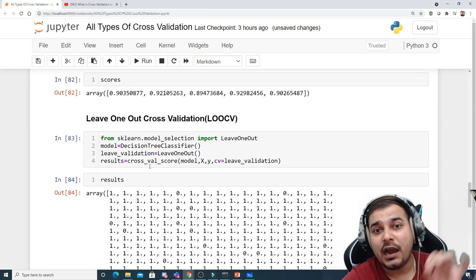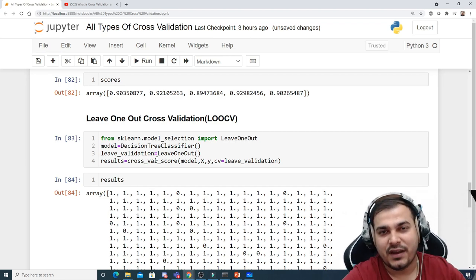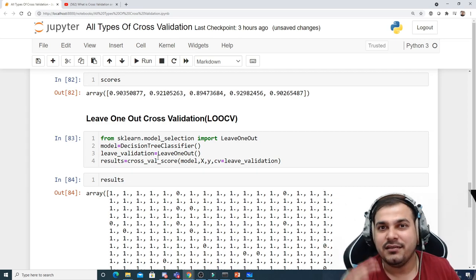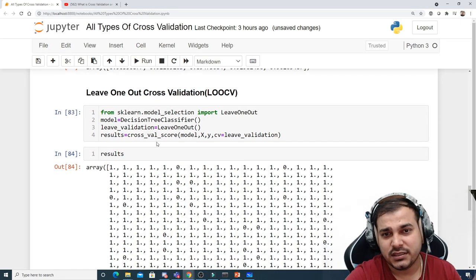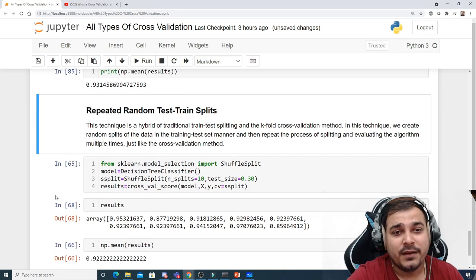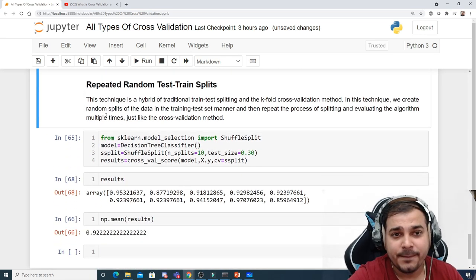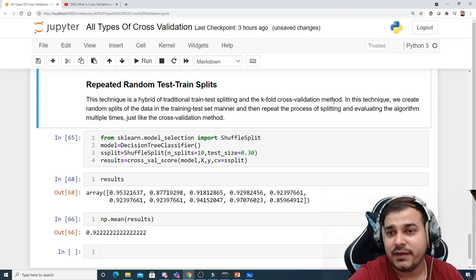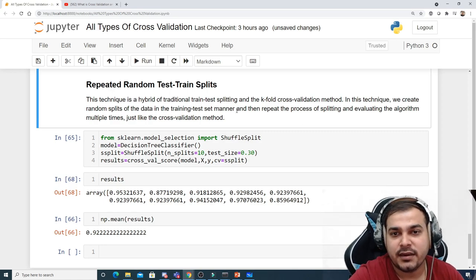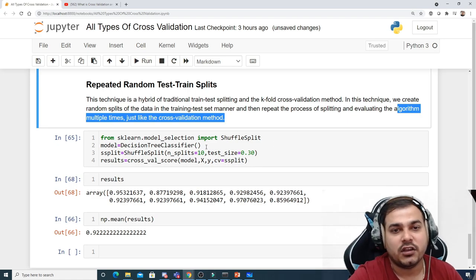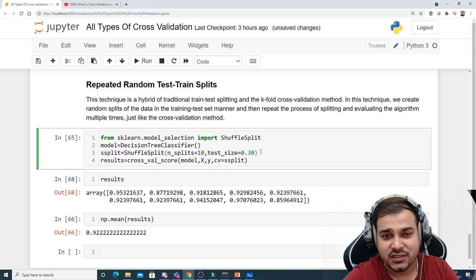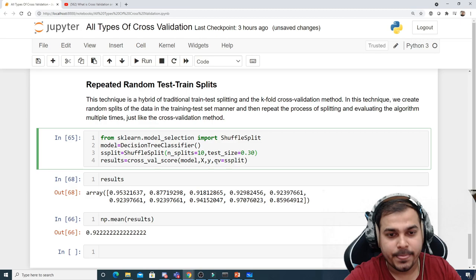There is also leave-P-out cross-validation where instead of one sample you can specify P=3, 4, or 5, taking P samples as test data in each iteration. However, this is a cumbersome process and is hardly done — in real-world scenarios with millions of records it would take too long. The last technique is repeated random train-test split, which is a hybrid of traditional train-test split and k-fold cross-validation. In this technique we create random splits in a train-test manner and repeat the splitting and evaluation multiple times. We import ShuffleSplit and use cross_val_score with it.